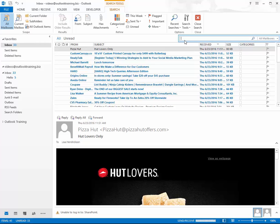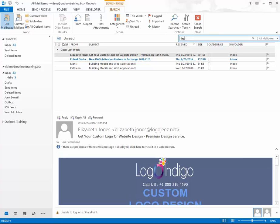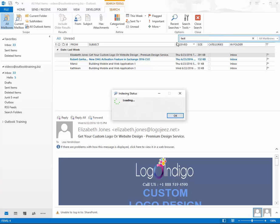If you're trying to do a test and the search isn't working, take your mouse and go up to Search Tools right here, then go to Indexing Status. Make sure this number is at zero — that means Outlook indexing is working. If it's not at zero, and it's at like a hundred thousand or something, then Outlook's search is kind of corrupted.